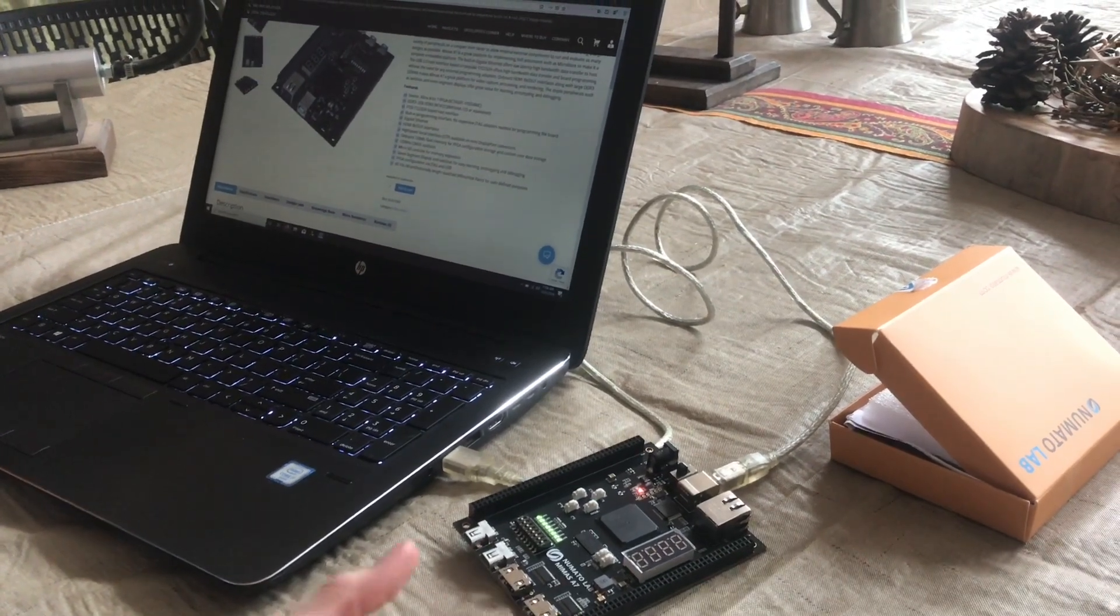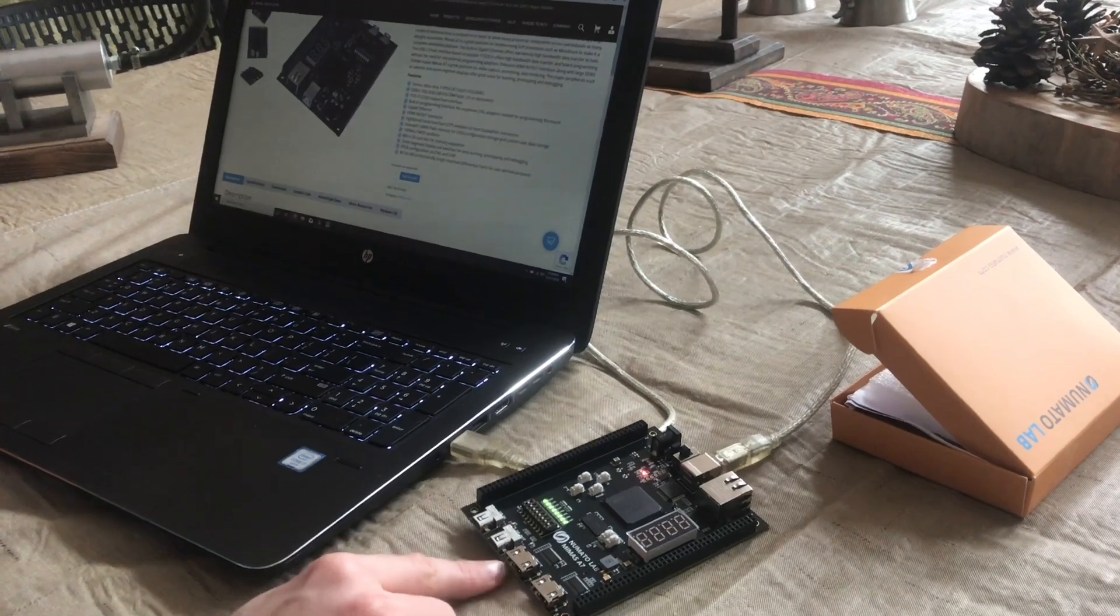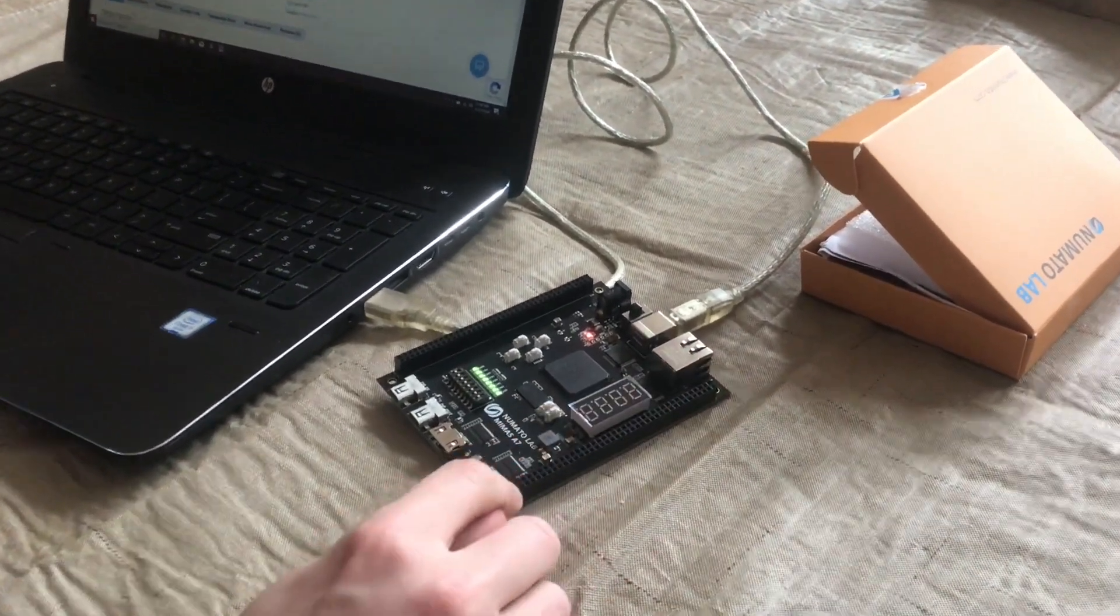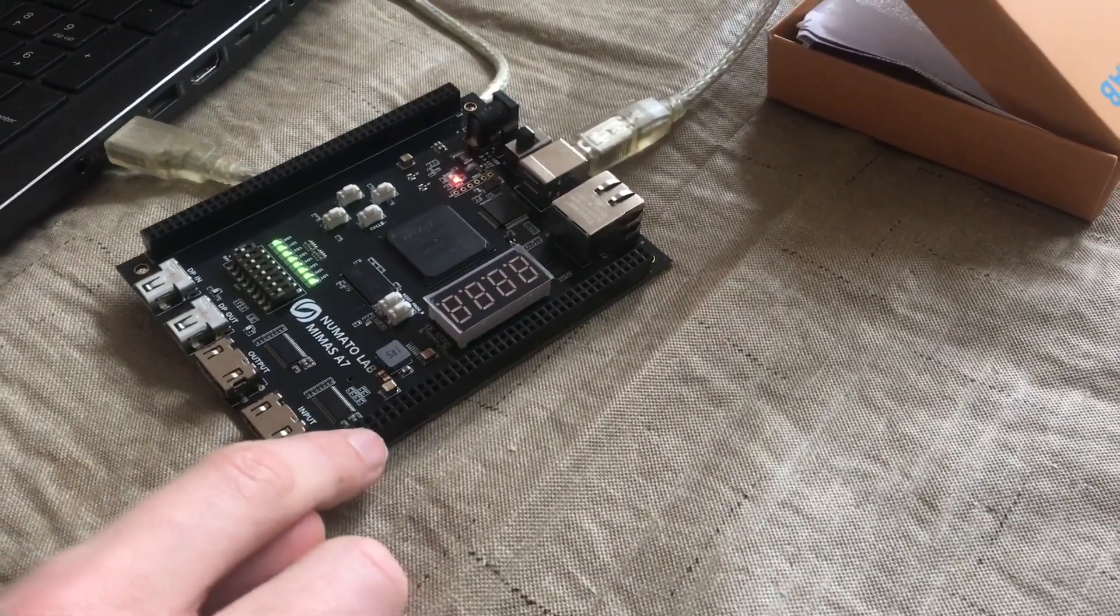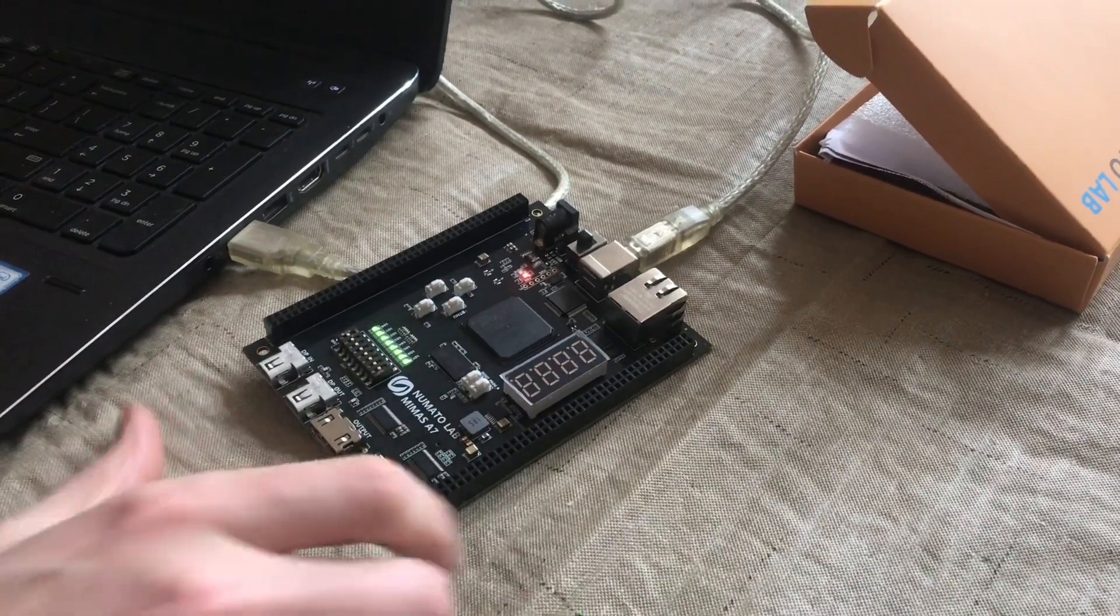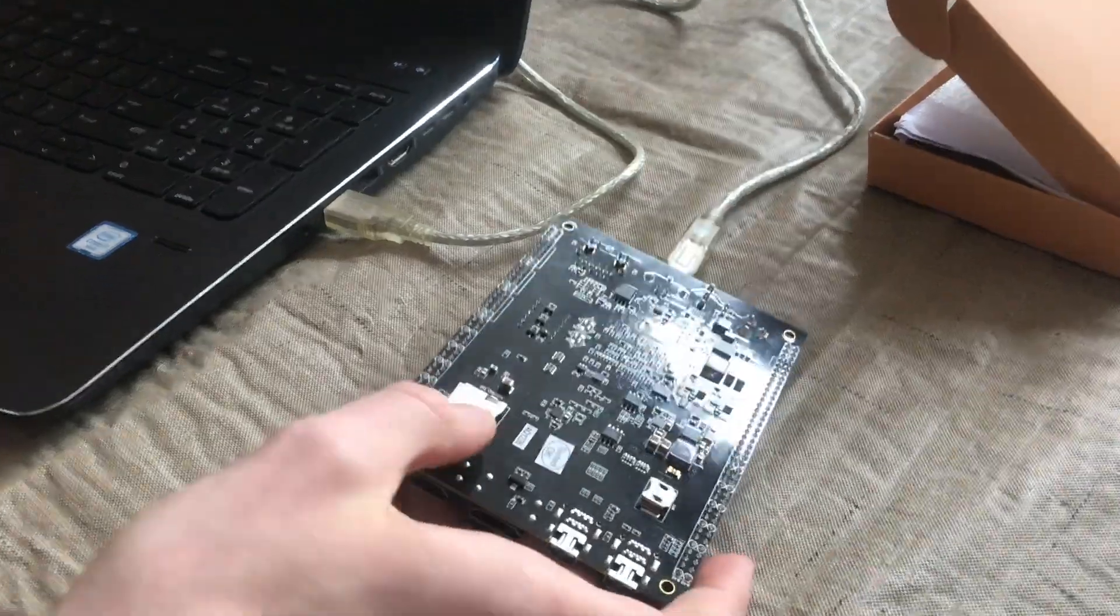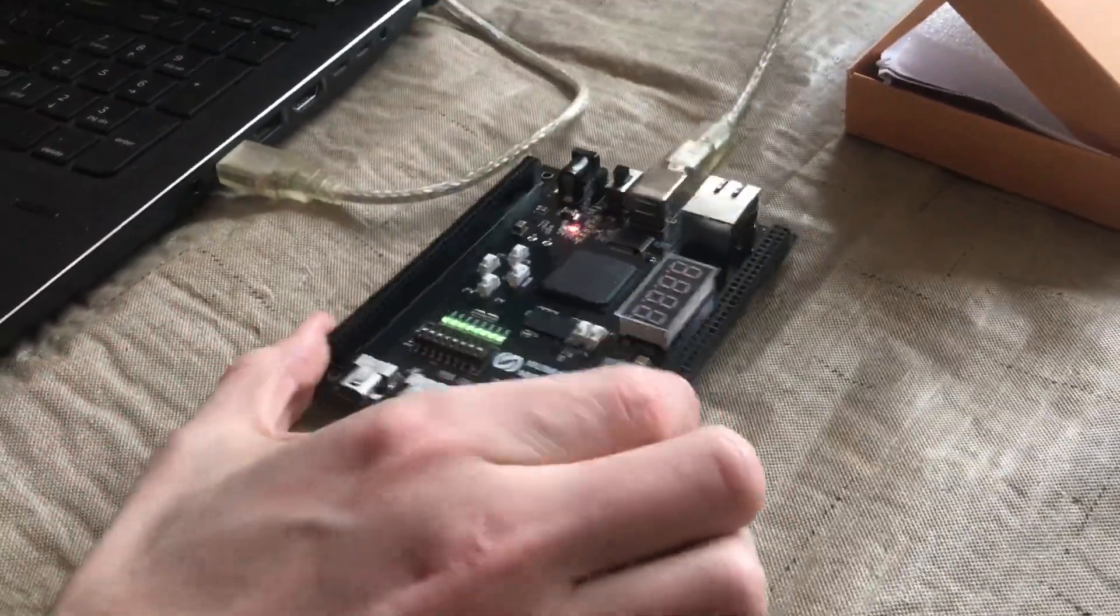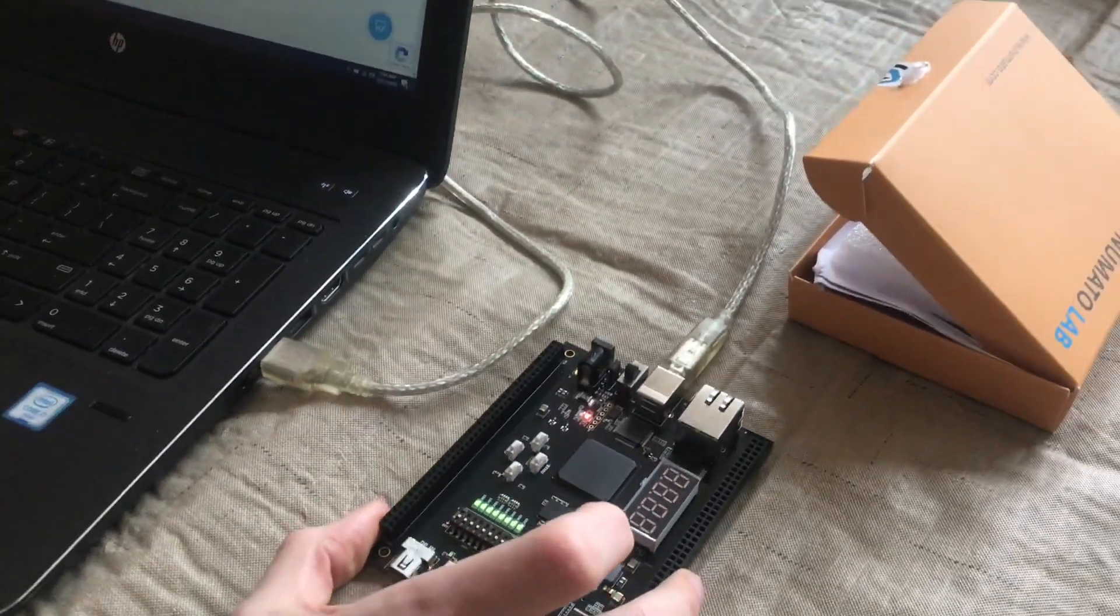This board also has HDMI, Ethernet, easy to use headers that hook up to the IO pins, buttons, switches, LEDs, seven segment display, and even a micro SD slot. It seems like a really solid development board, and as I've started playing around with it, I have hit a couple interesting roadblocks.